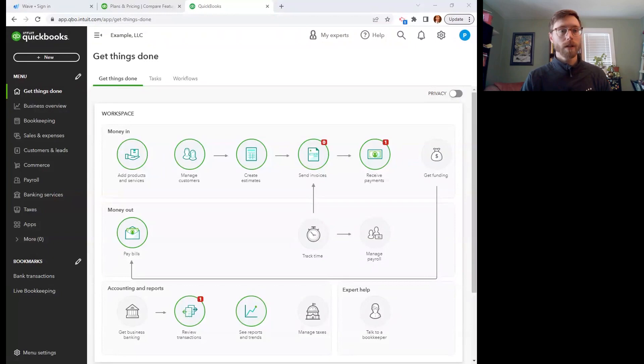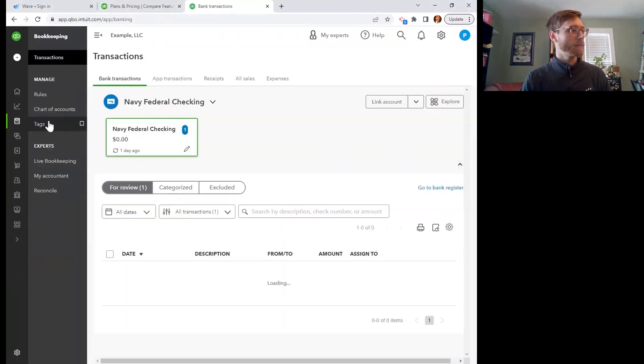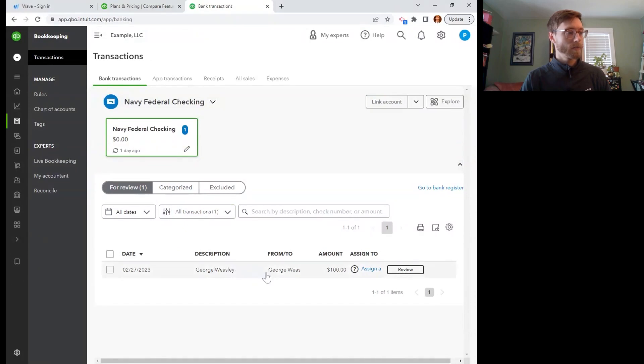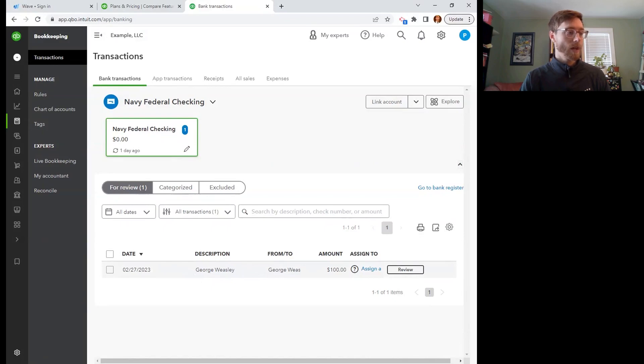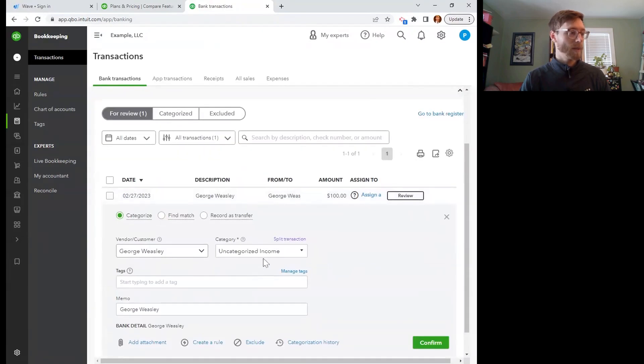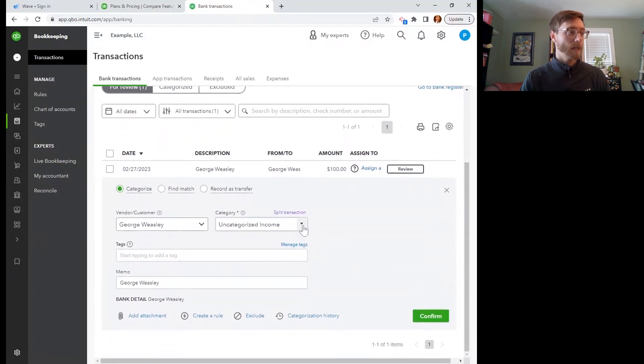So here we are in QuickBooks. I'm going to go over here to bookkeeping to get to my transactions, and you can see that I have one transaction for review here. So it looks like George Weasley came in. He purchased $100 worth of a gift card maybe to give to his mom, Molly.